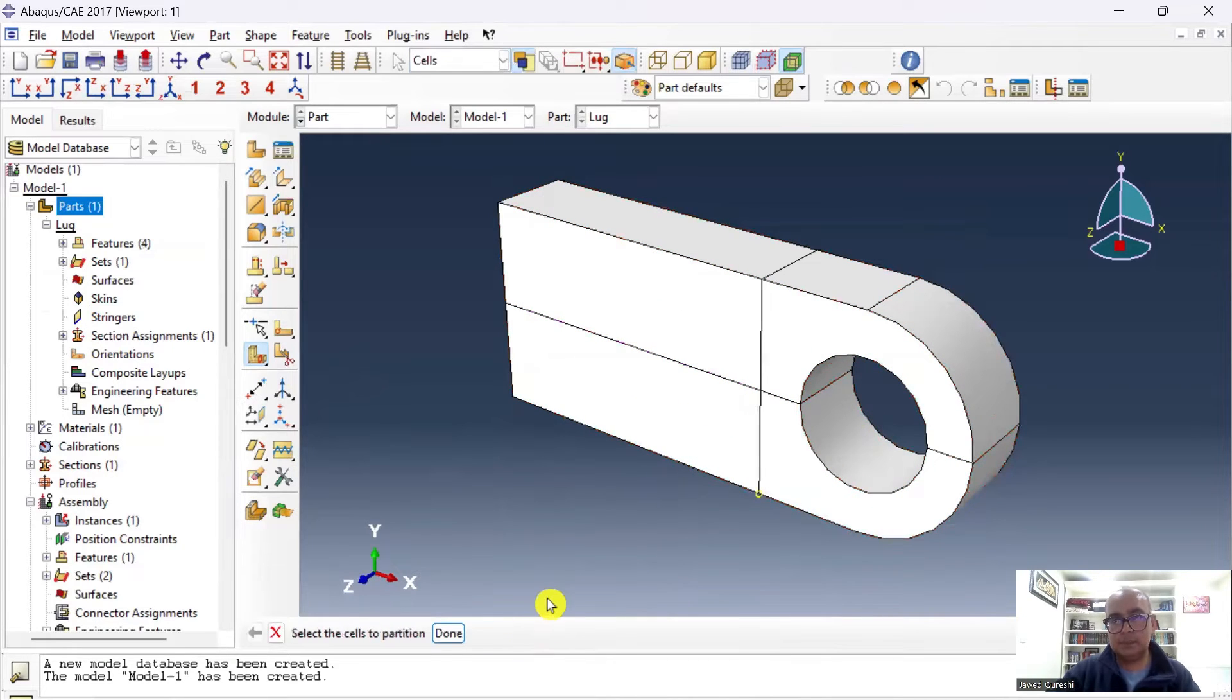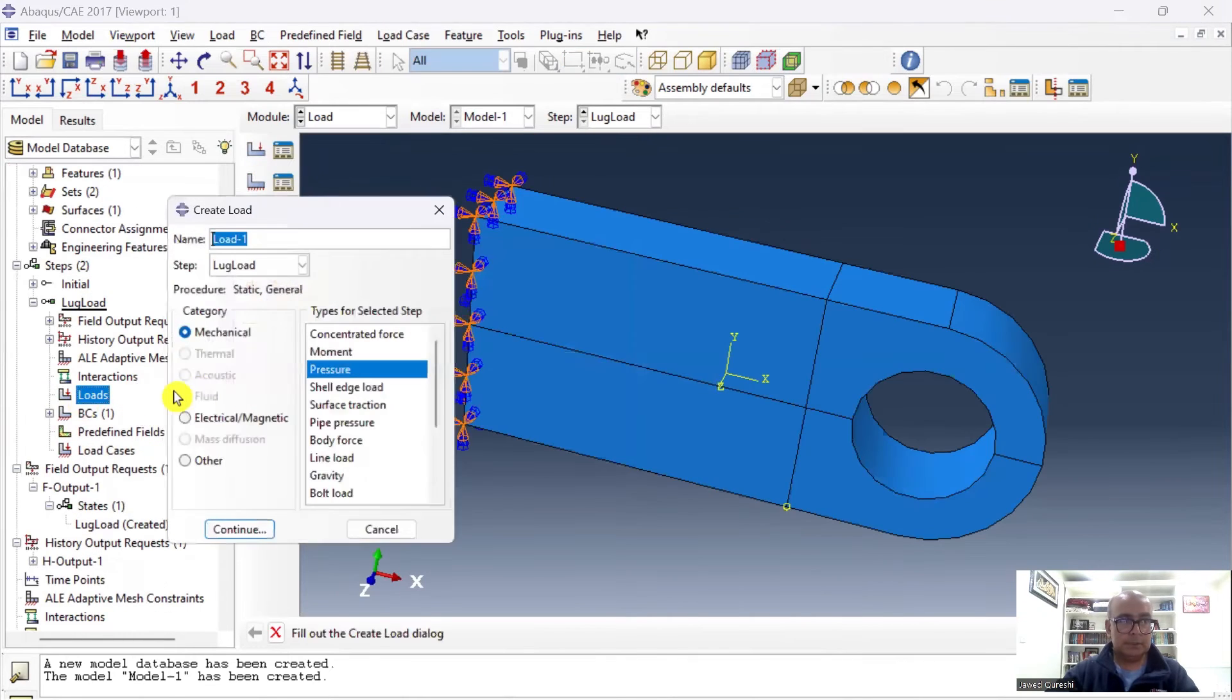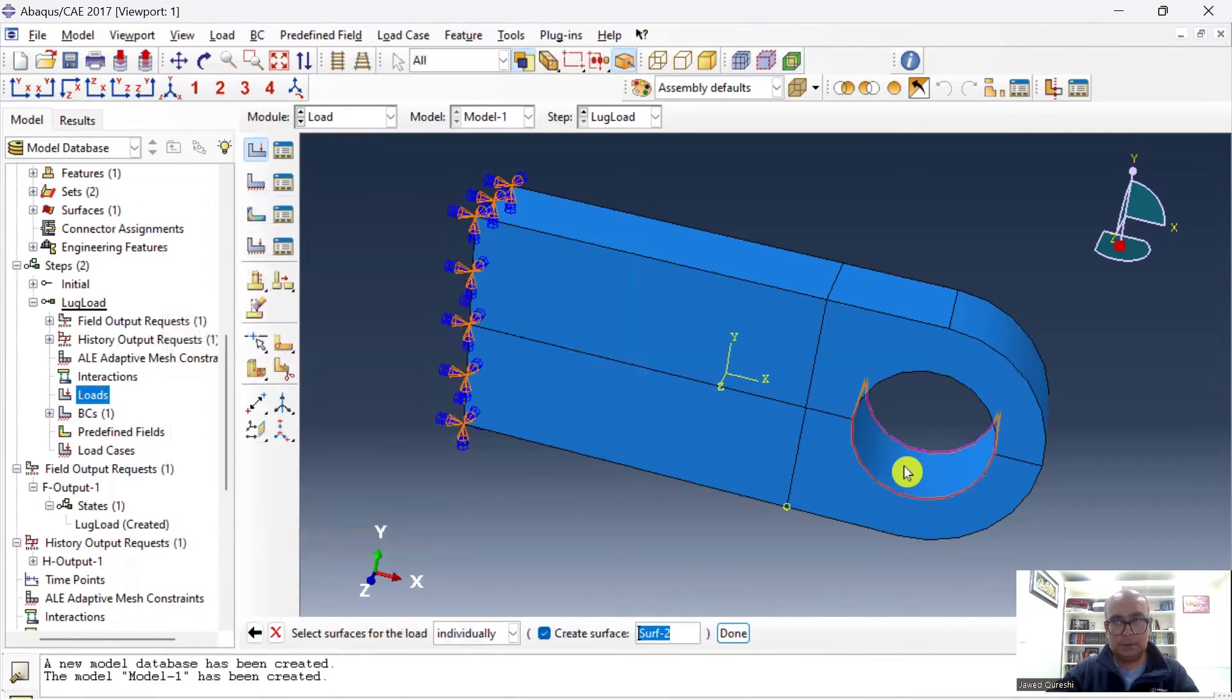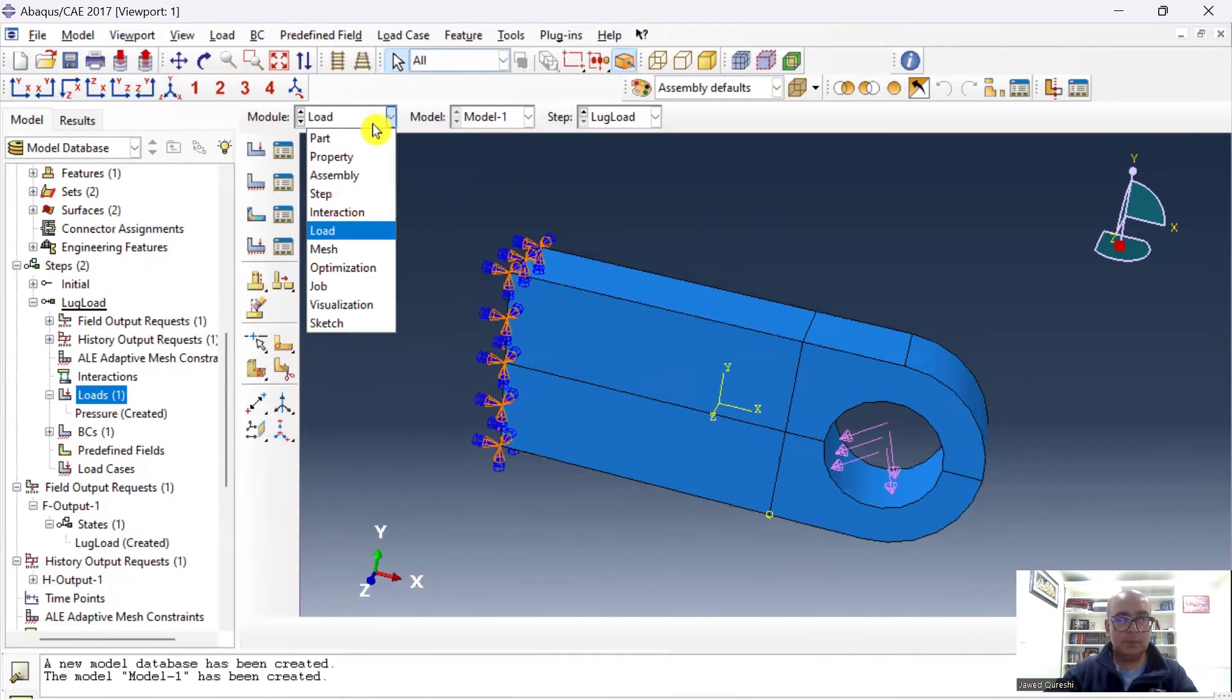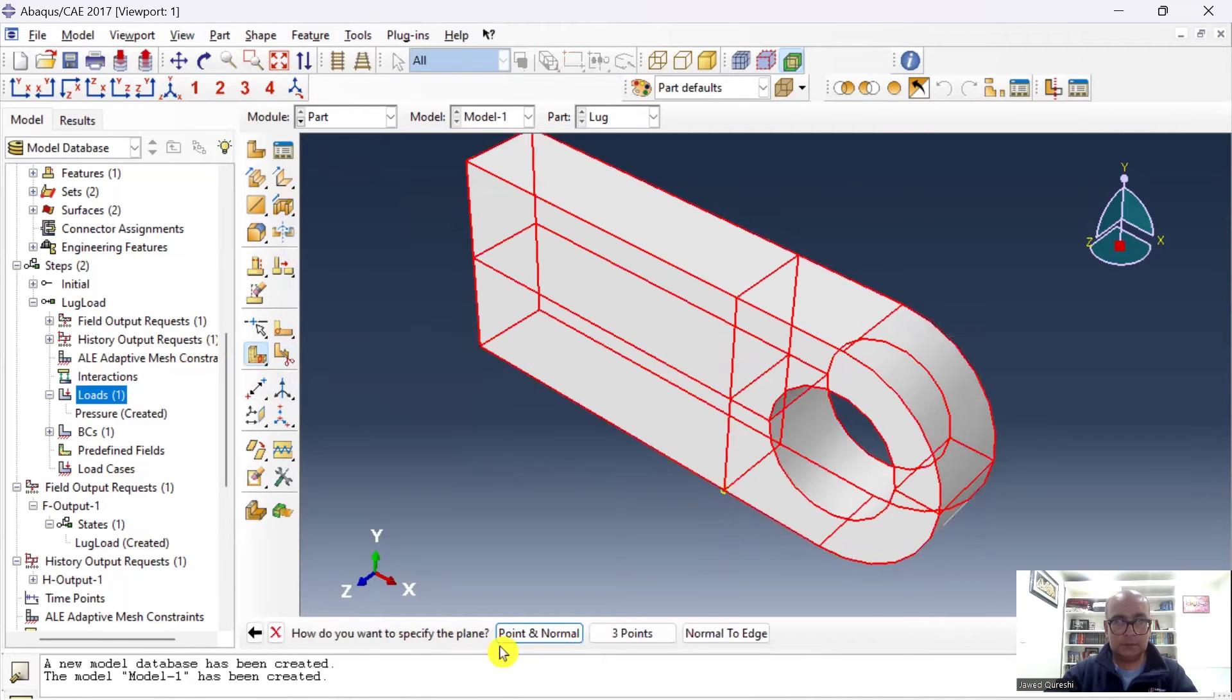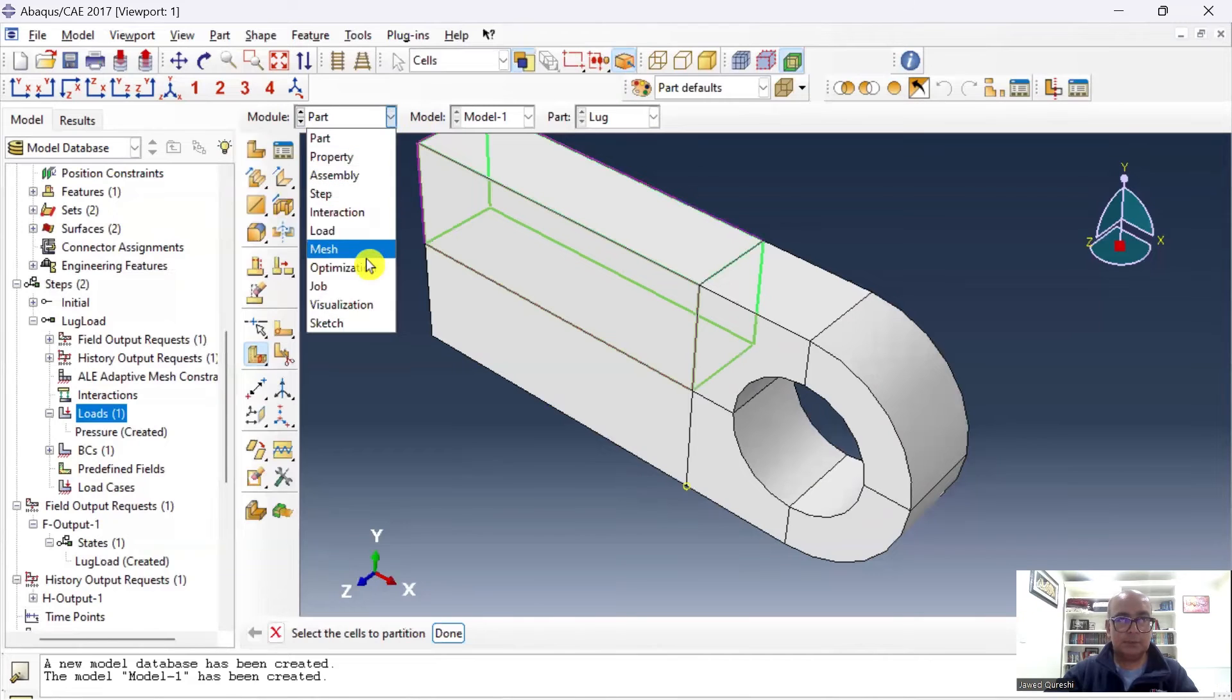And this will create a partition over here. But before I partition this edge, I would like to apply loading over here. I'll double-click on Load. I will say Pressure, Pressure, and click on this point, and say 5e7. I've converted the units to SI units. The load has been applied. Now I will partition this edge as well for meshing it properly. So click on Partition and click on these cells, click done. Three points: I will choose this point and this point, and third point is this one. It has been partitioned.